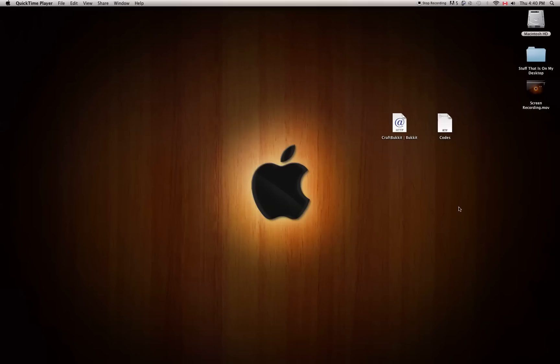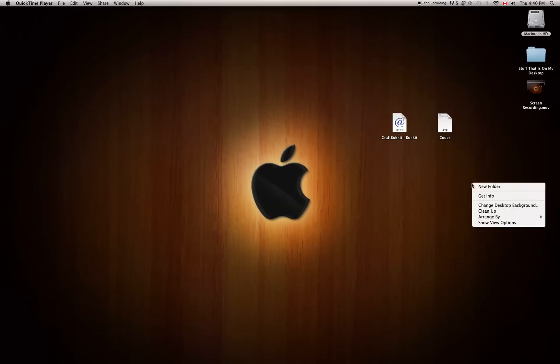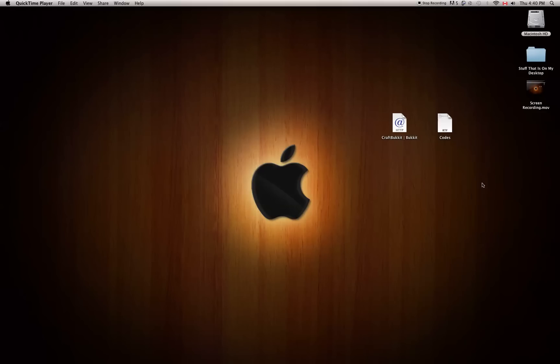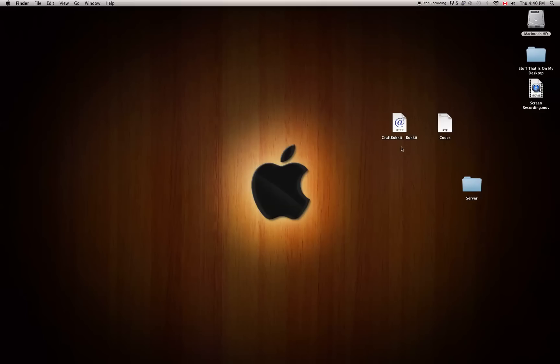First of all, you're going to have to create a folder on your desktop. You're going to want to call it 'server' or 'bukkit server' — whatever you want, it doesn't matter.